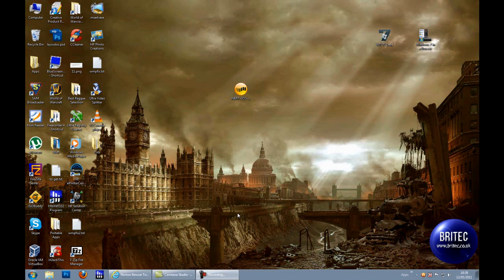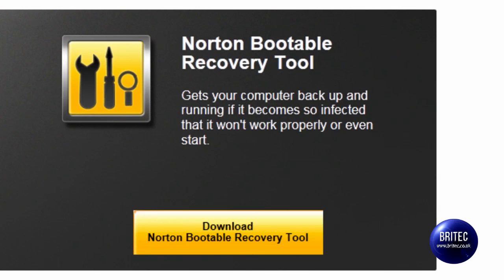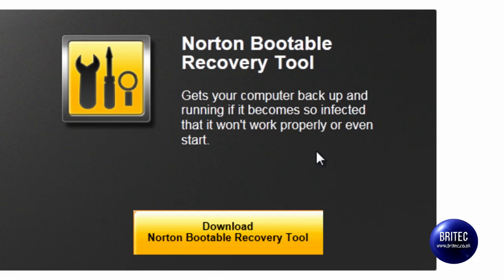In this video we take a look at the Norton bootable recovery tool. You can use this program if your PC becomes very infected and you need to boot to a bootable environment to remove a lot of malware so you can boot the system up. This works in a similar way to the Kaspersky bootable rescue CD and some of the others that you have probably seen me make videos on.